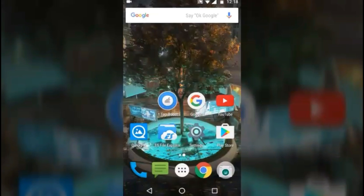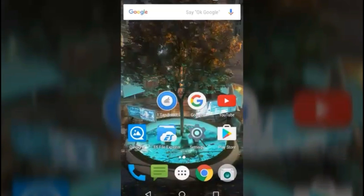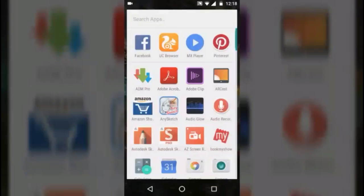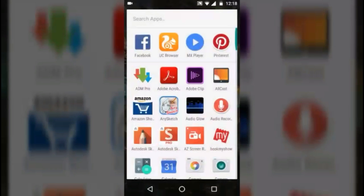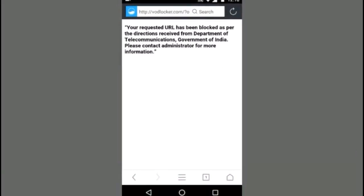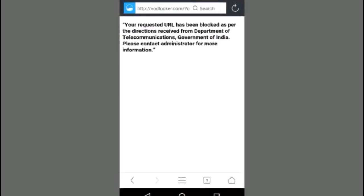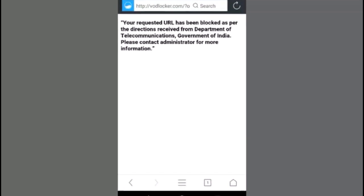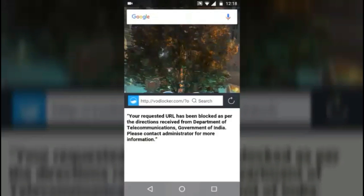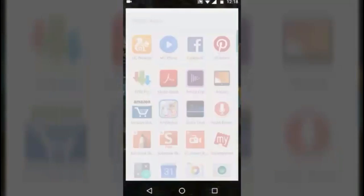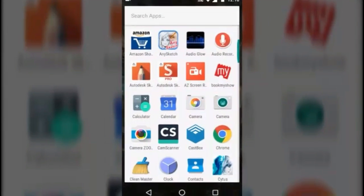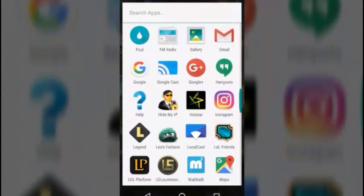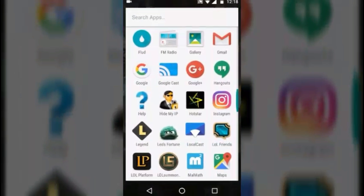Hey guys, welcome to Tech Mercy and this is Anurag. Today I'm going to show you how to bypass this annoying message 'your requested URL has been blocked as per...' you can read it off the screen. Now first you need to do is download an app called Hide My IP or any other VPN app.